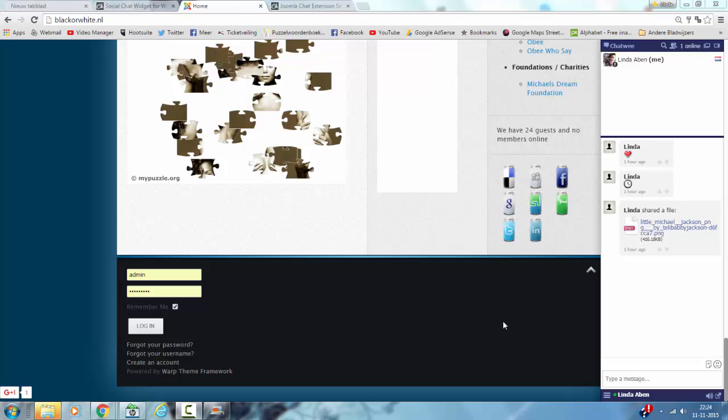Hi and welcome to this tutorial. In this tutorial I'm going to tell you about the Chatwee extension. This is the Chatwee extension, which is basically a small chat extension for your Joomla website.